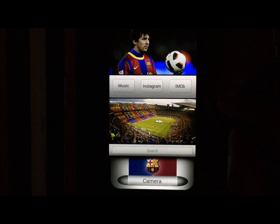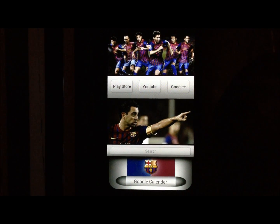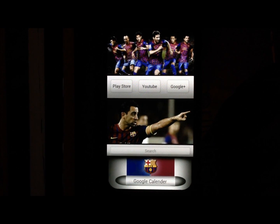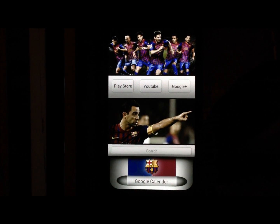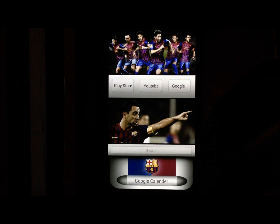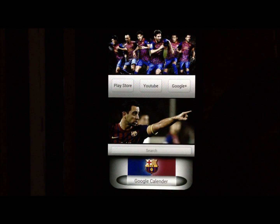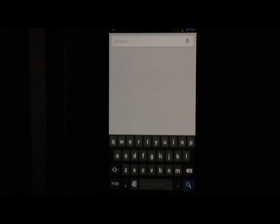The camera icon in the gallery takes you into the camera. On the last page you have the Play Store, YouTube, Google Plus, and Google Calendar. Make sure you have Google Calendar on your phone because this widget links to that app. If you have an HTC phone, this widget won't open your HTC calendar — I'm going to add separate versions for HTC and Samsung devices in the future. Until then, it only opens Google Calendar, which is free from the Play Store.